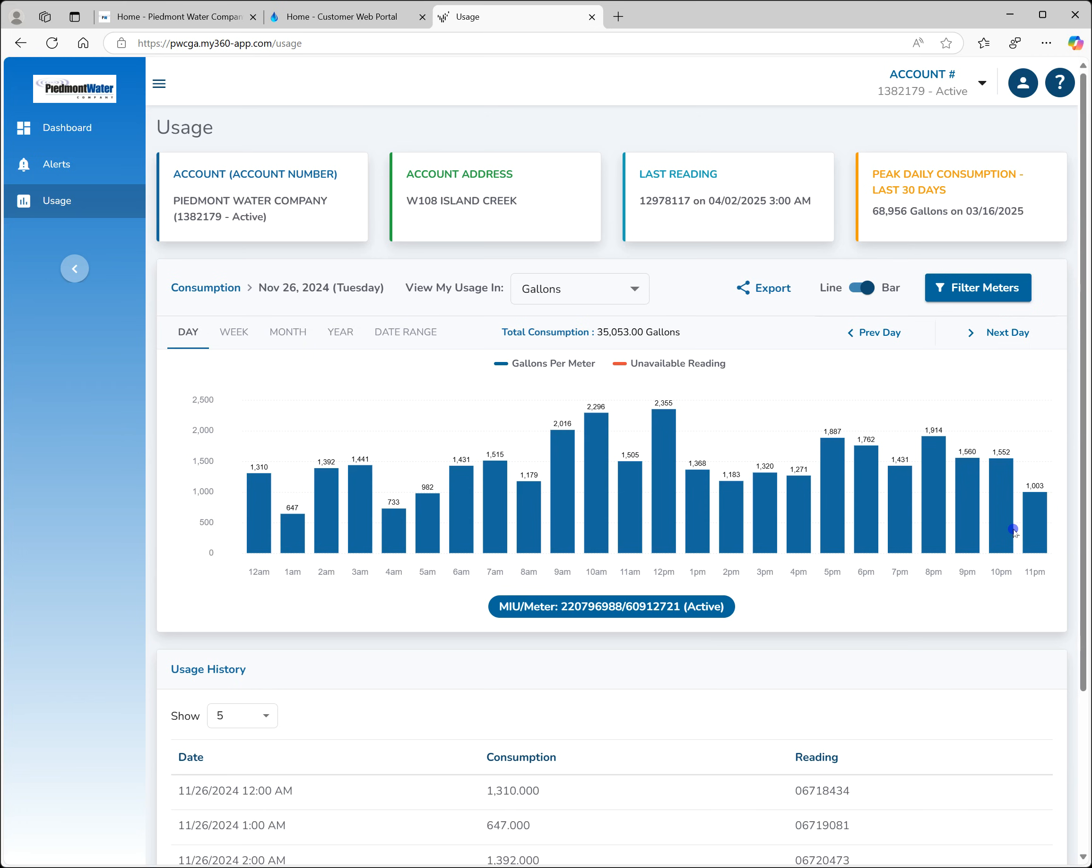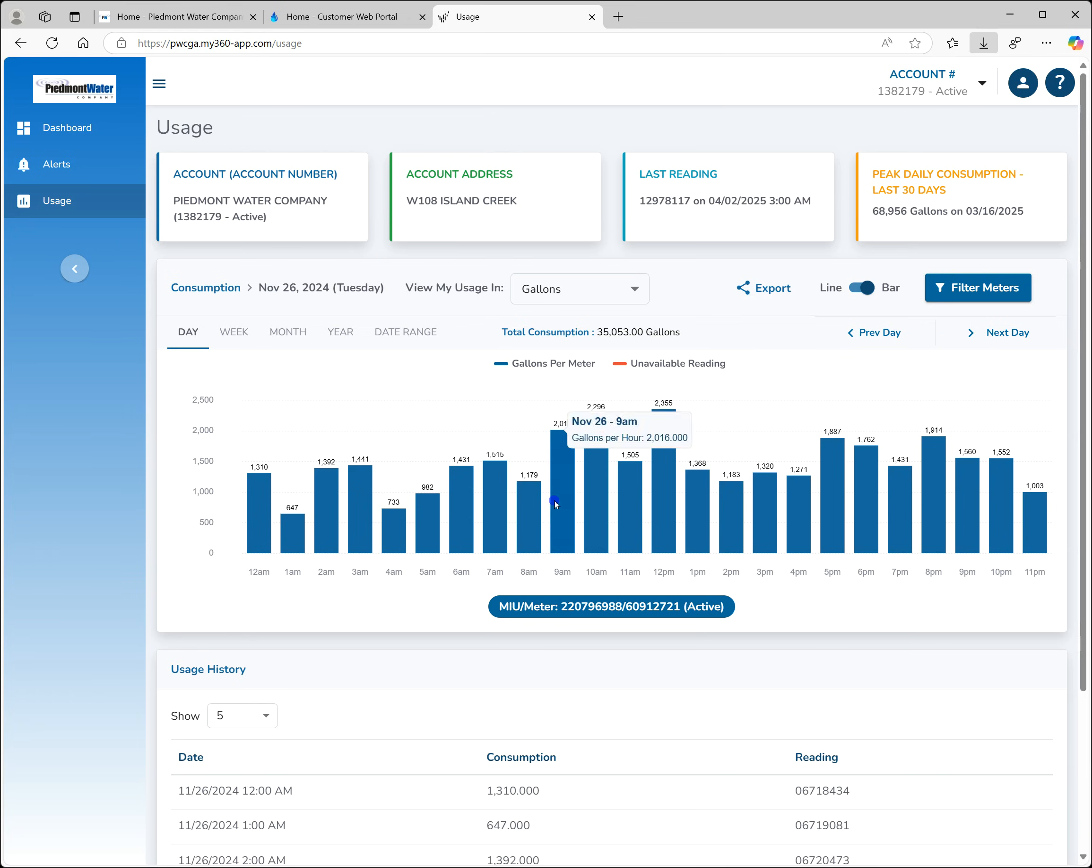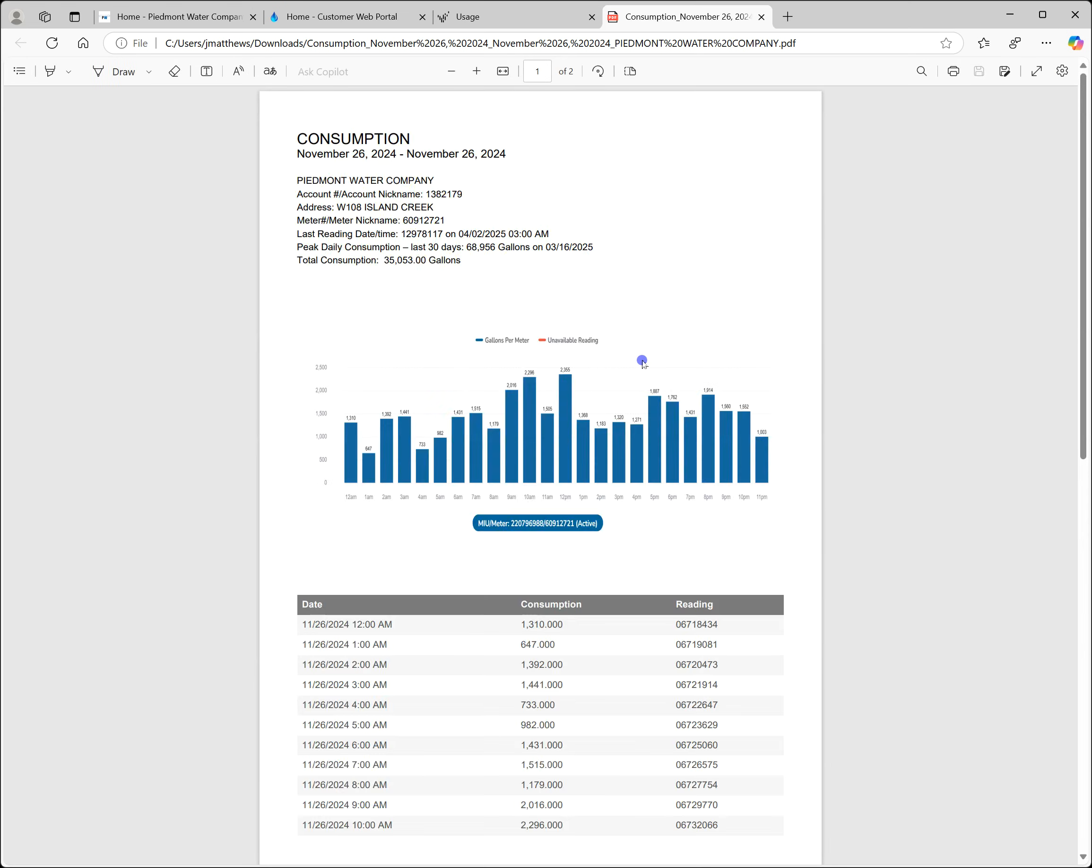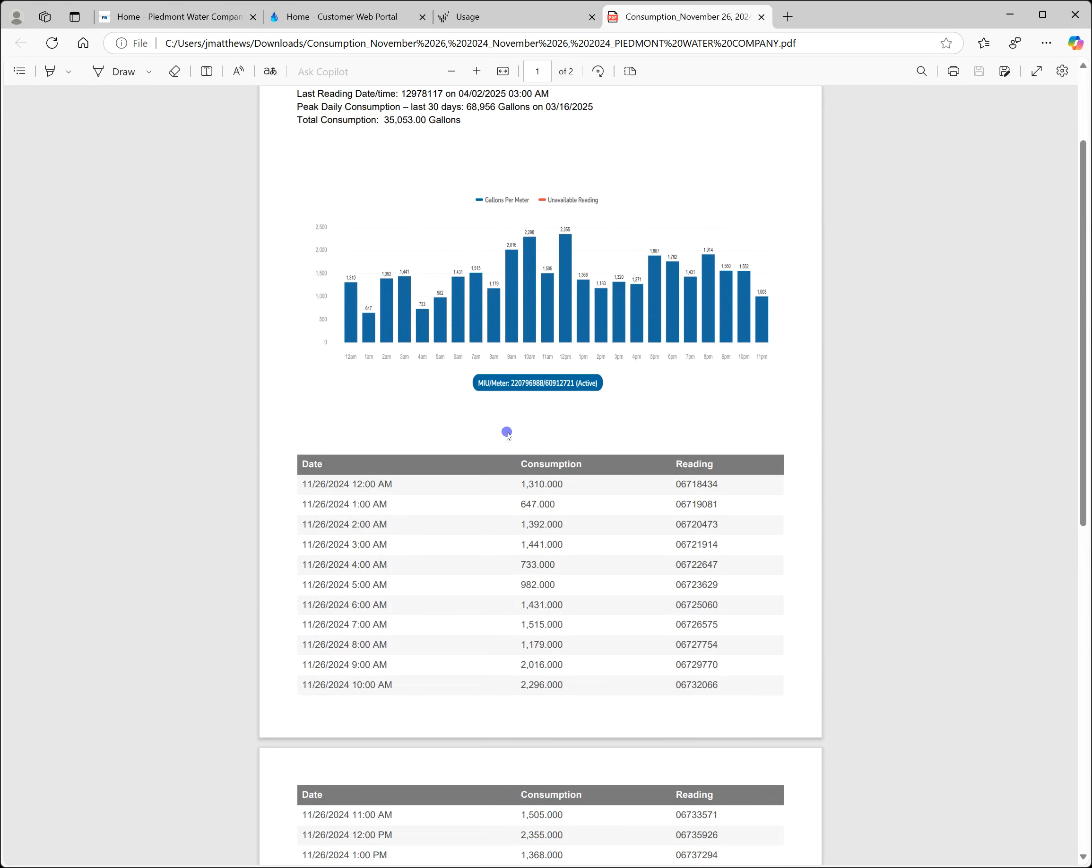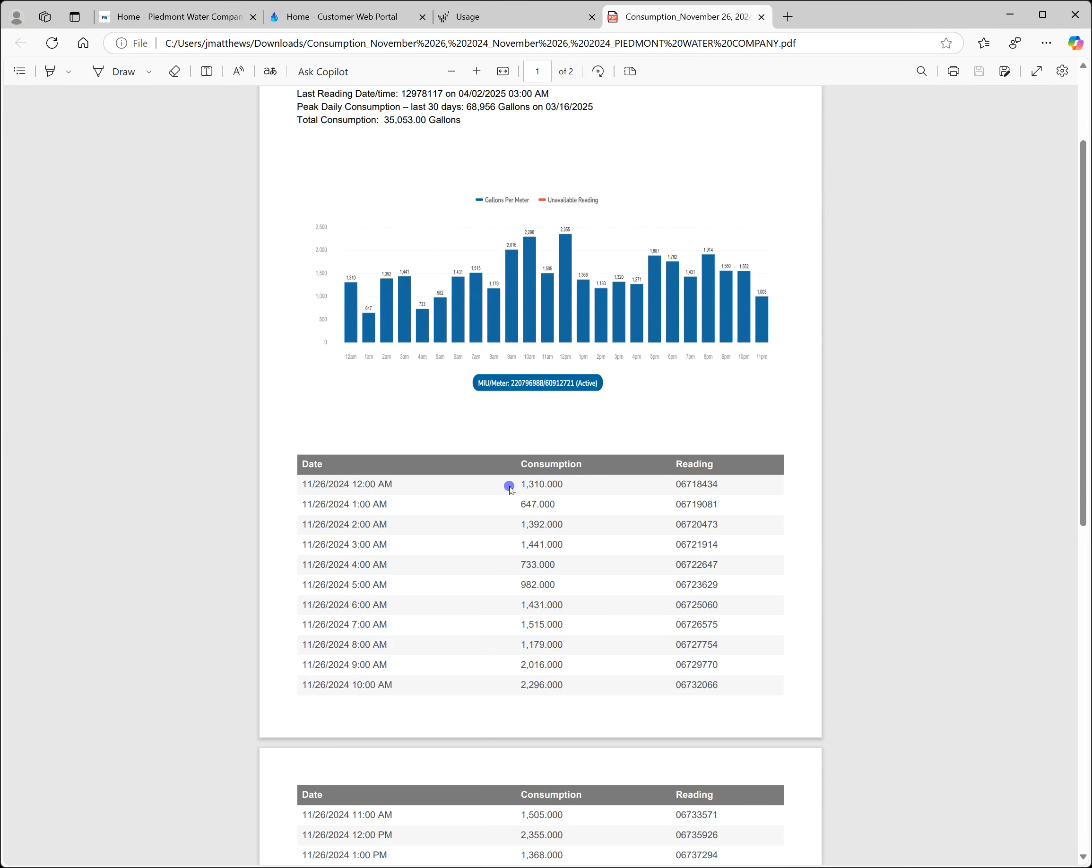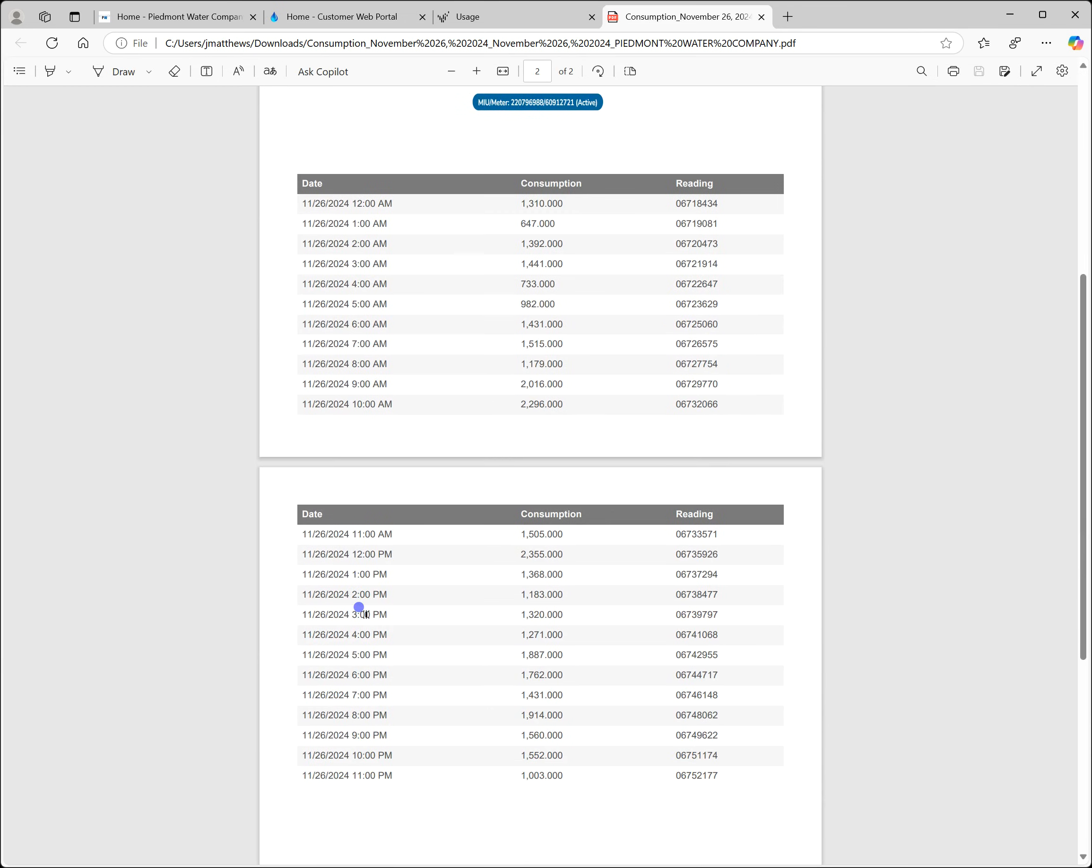This data can be exported to either PDF or Excel file by clicking the export icon and choosing file type. The data exported will match the period shown on the graph. For example, if you are looking at an hourly view and choose export, you will get an export file which includes data showing consumption and reading for every hour of the day selected.